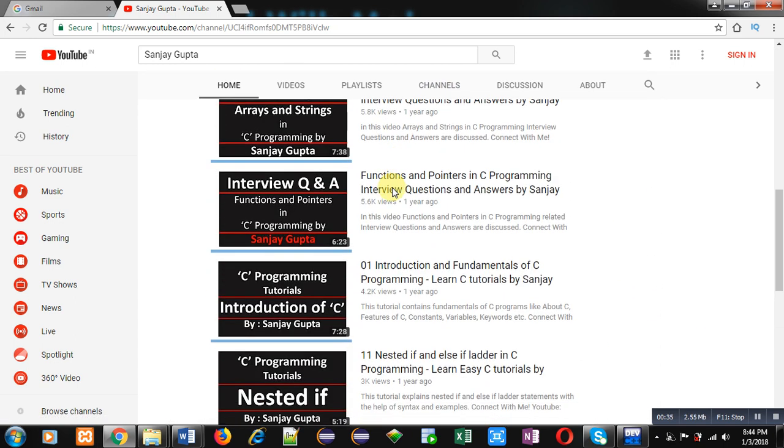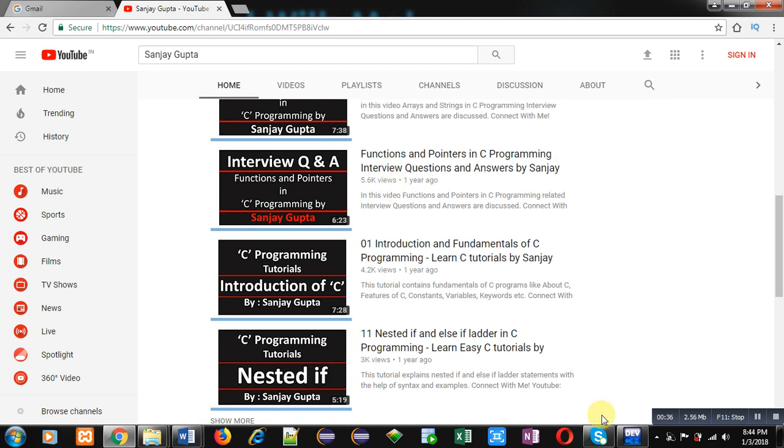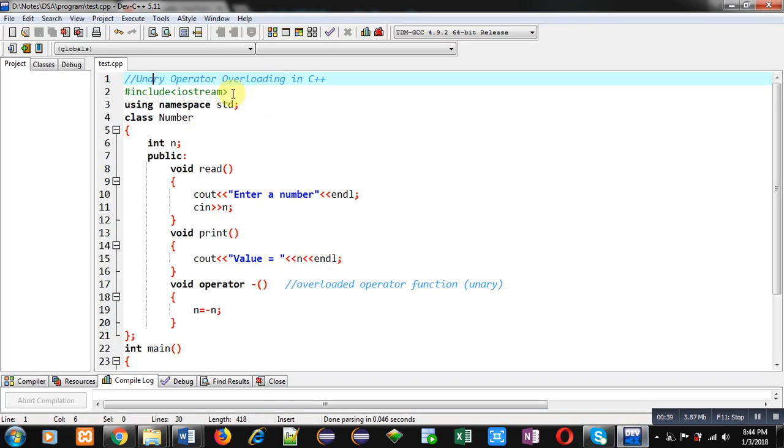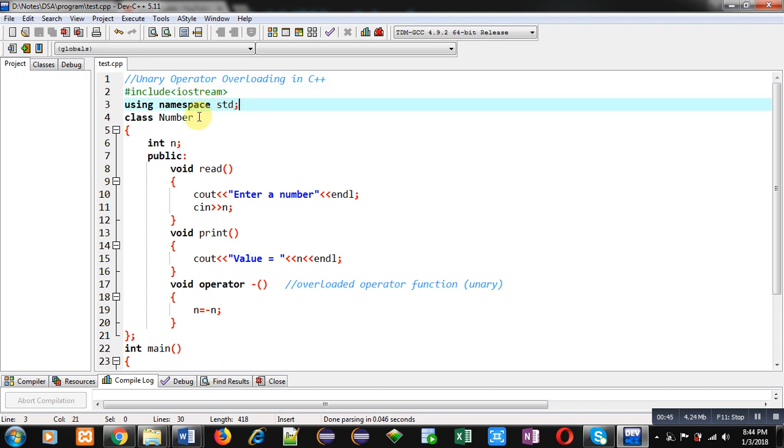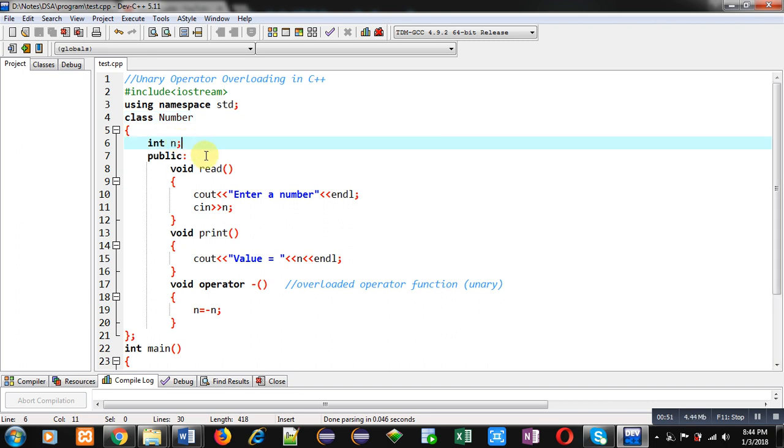Now coming on to the topic. Here you can see I have included a header file iostream, then a namespace std is used. Then class Number is defined. Here an attribute n is declared, then inside public section...